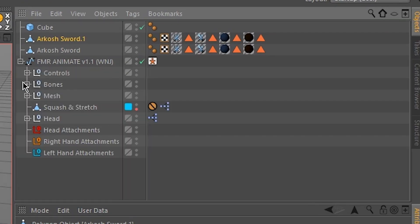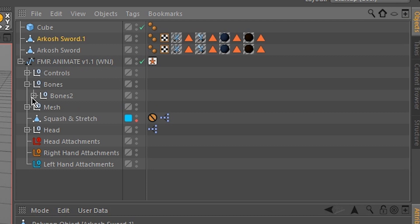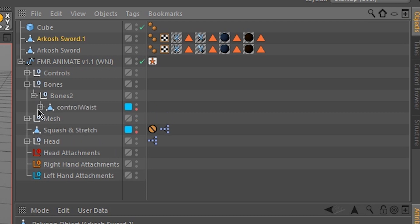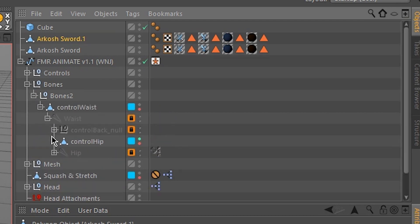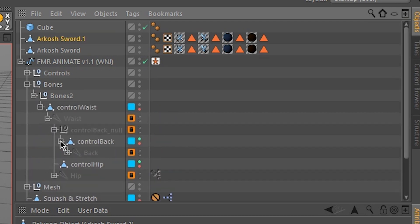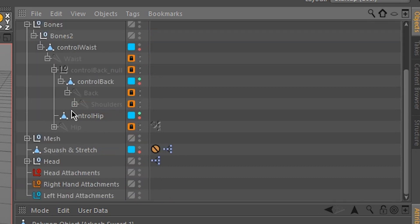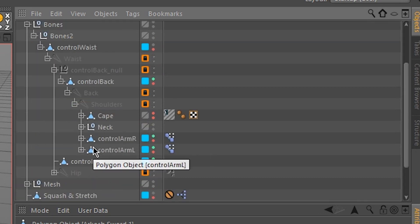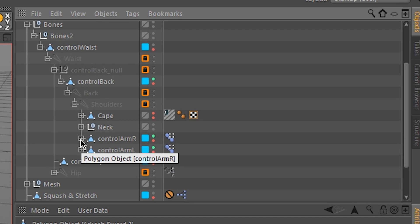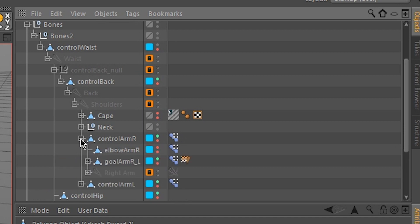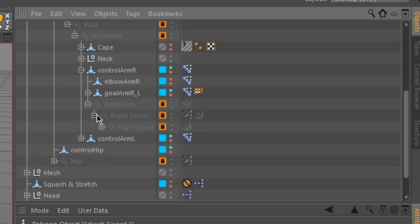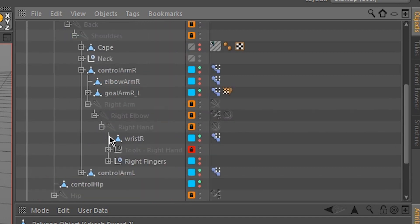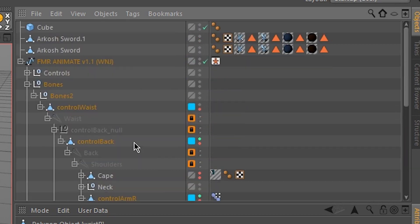open up FMR animate, go under Bones, Bones 2, Ctrl-Waist, Waist, Ctrl-Back Null, Ctrl-Back, Back, Shoulders, and choose either right arm or the left arm. We're using the right arm here, so let's go under Ctrl-Arm R, right arm, right elbow, right hand, and there we find Wrist Arm.